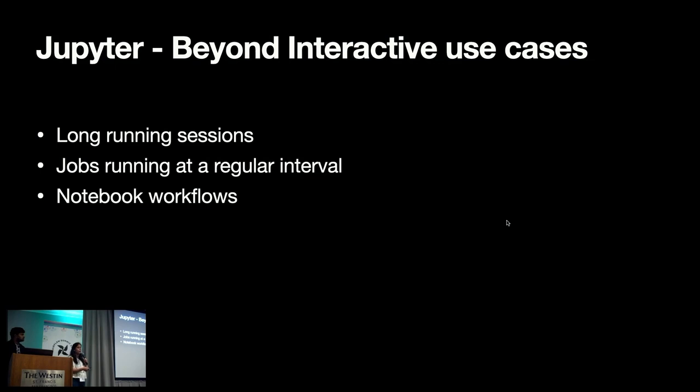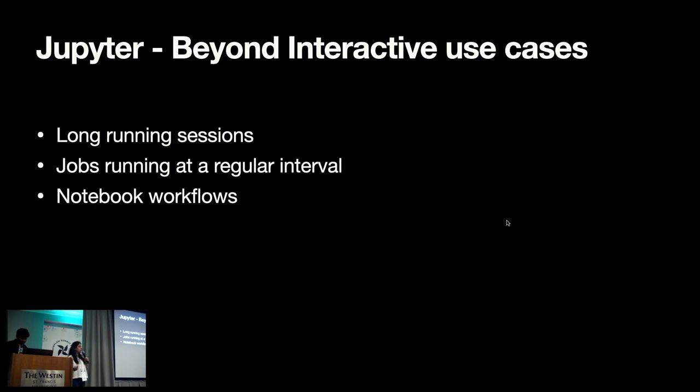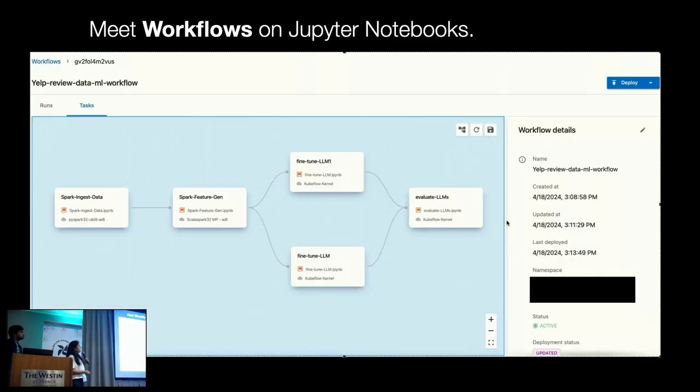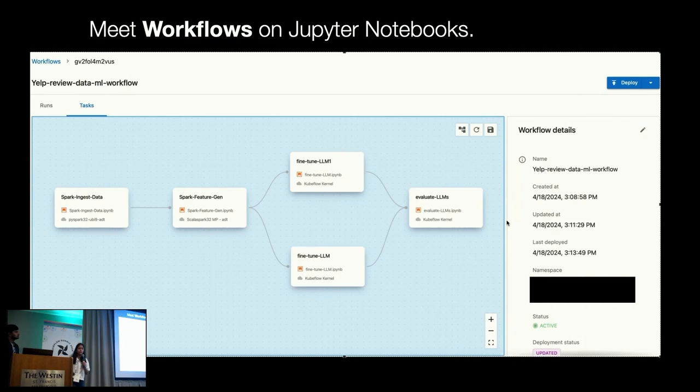For that, we are introducing notebook workflows, where users can create ML and data workflows, where they can define a notebook which does the data preparation followed by a chain notebook which does ML training. And now, I'll hand it over to Satish to demonstrate the notebook workflow with the live demo.